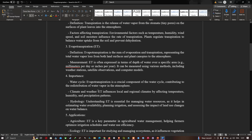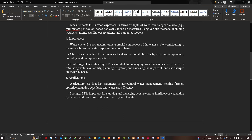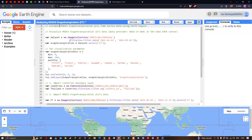The importance of ET spans the water cycle, climate and weather, and hydrology. In agriculture, it is a key parameter in water management, helping farmers optimize irrigation schedules and water use efficiently. In ecology, ET is important for studying and managing ecosystems as it influences vegetation dynamics, soil moisture, and overall ecosystem health. In climate modeling, incorporating accurate ET data improves predictions of regional and global climate patterns.